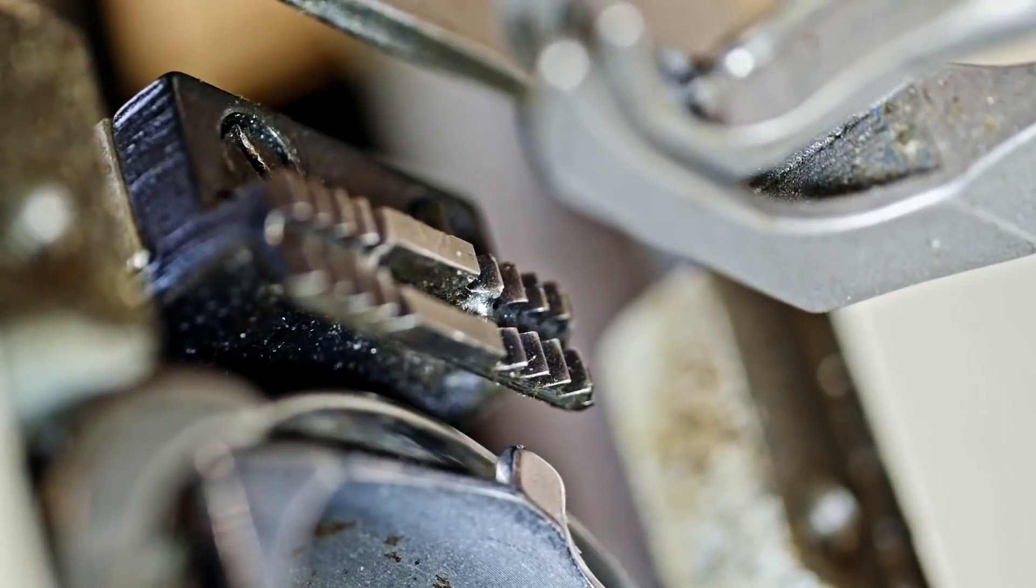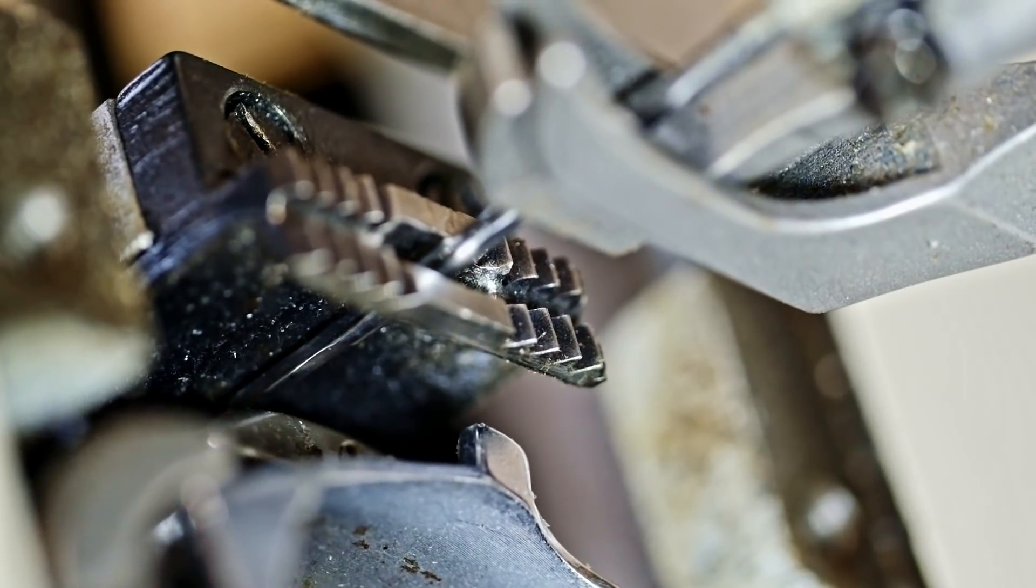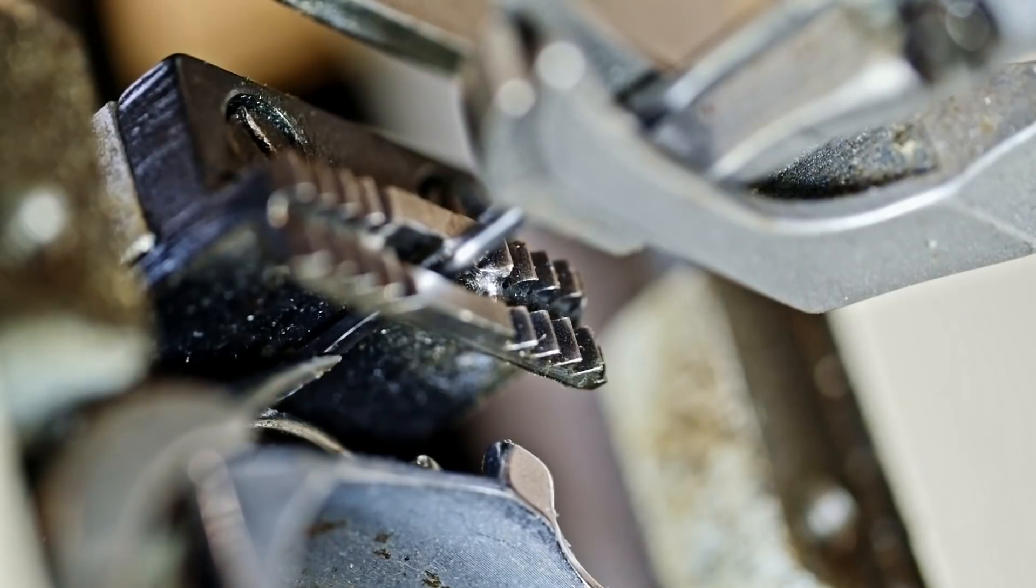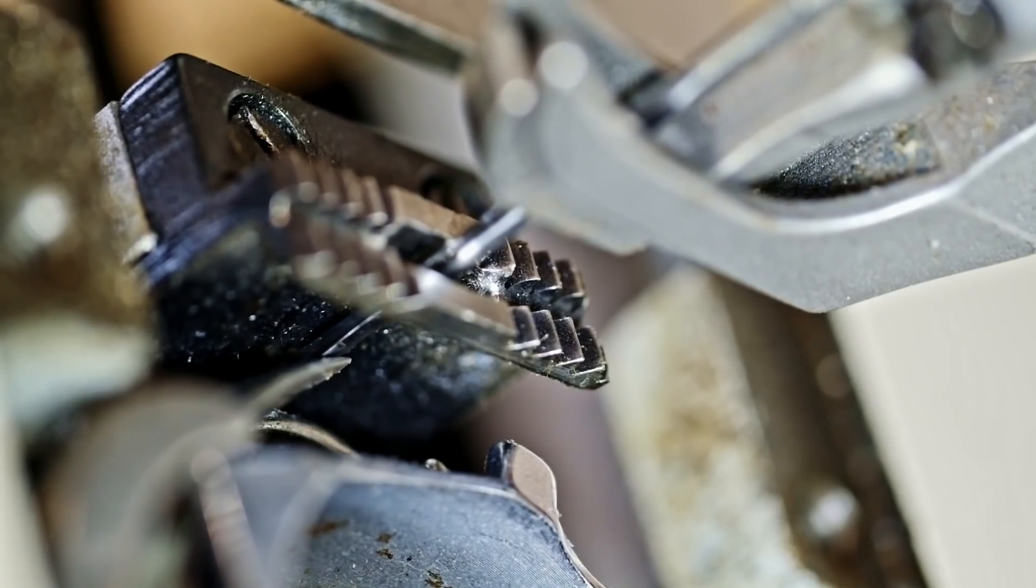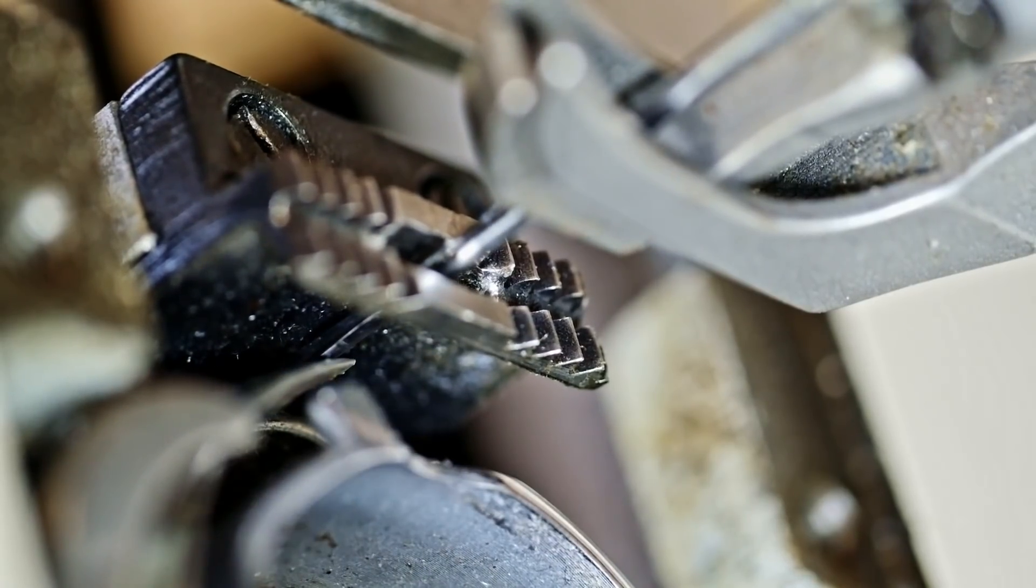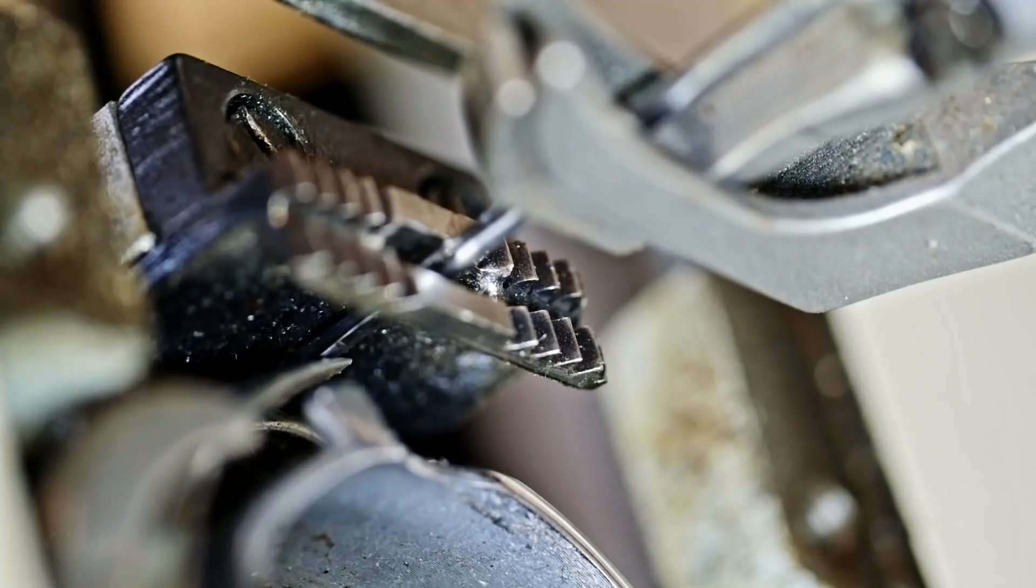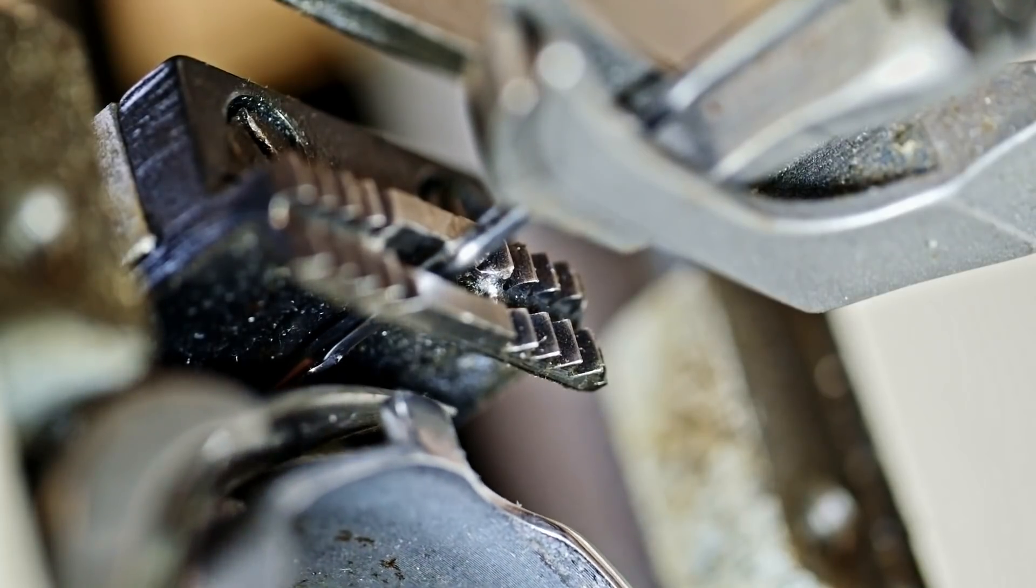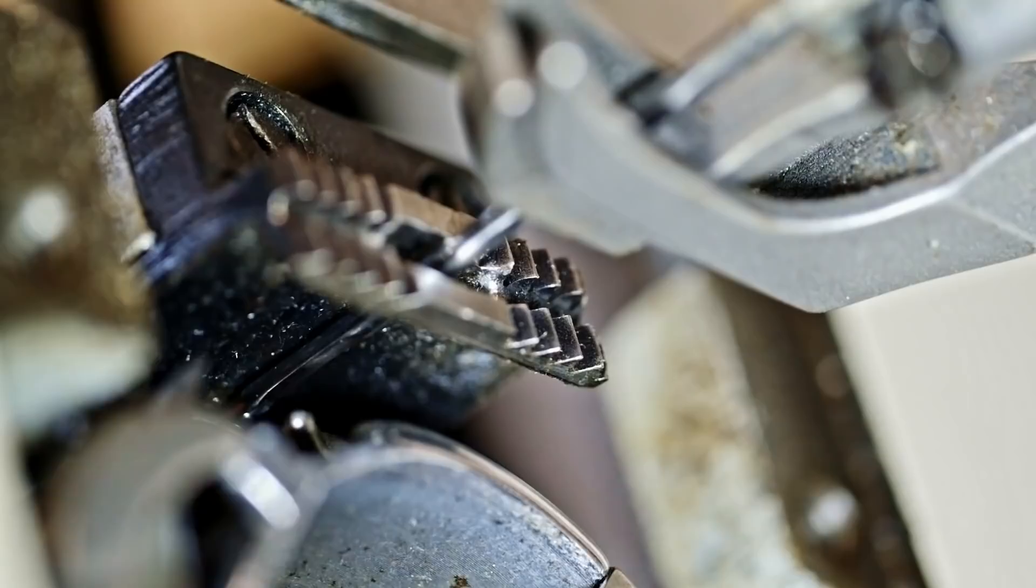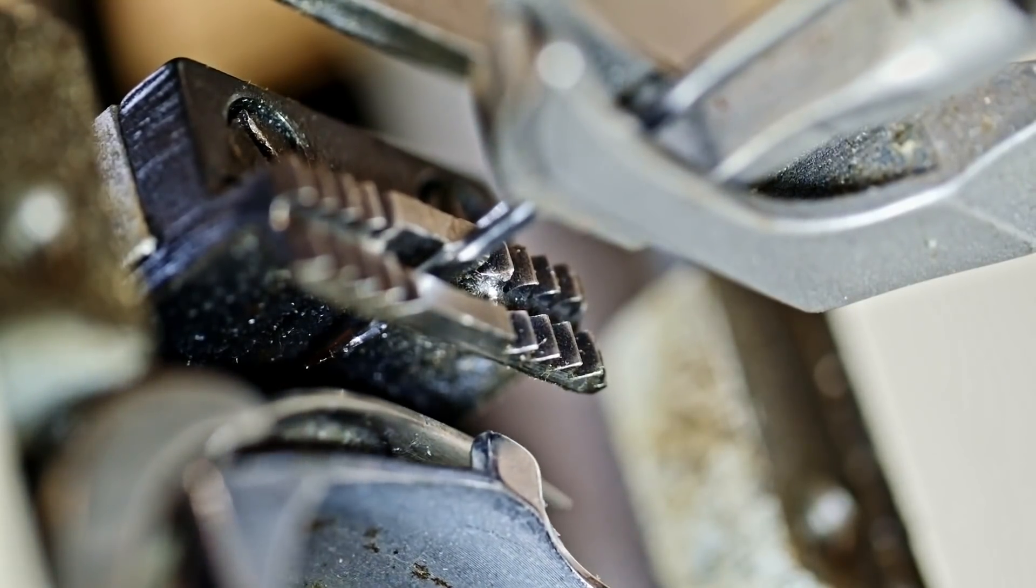So now the next time that needle comes down to the bottom and just starts to come back up, that hook passes the needle. You can kind of see that it's just over the eye a little bit in the scarf. And that's where it picks the thread off the needle.